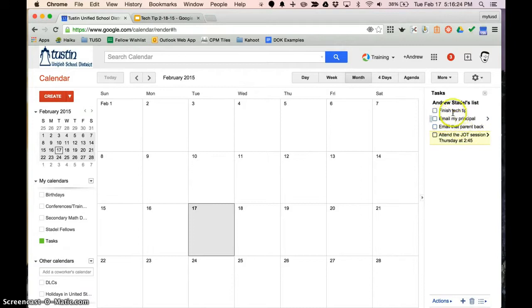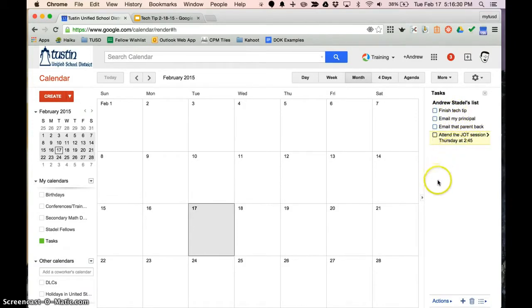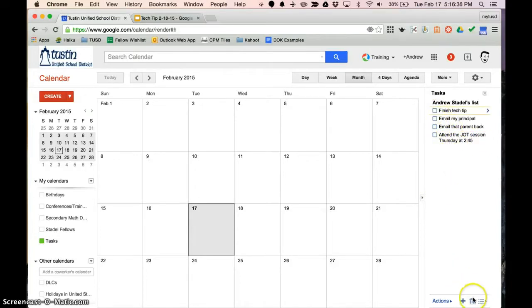So over here on the right I've typed in some things like finish this tech tip, email my principal, email that parent back, and attend a jot session. Very cool. If I finish one of those things I can check it off and that feels great but I'll get to that. And there's more options down here. But let's say you just don't like Google Calendar. How else can you create a digital tasks list and keep track of it?